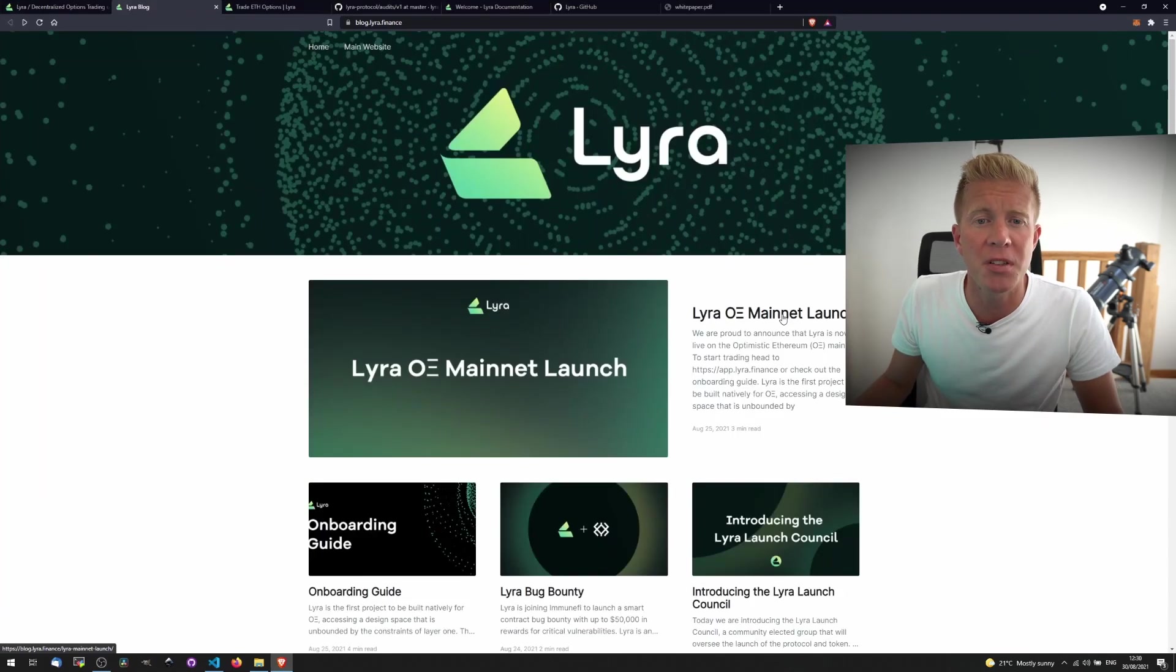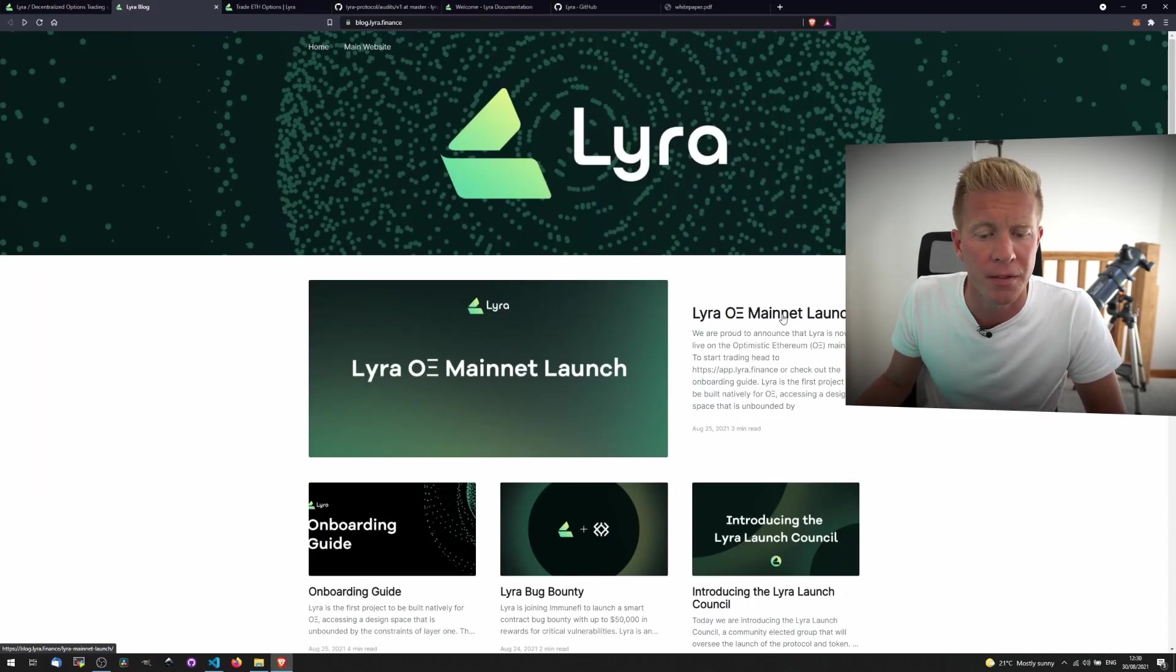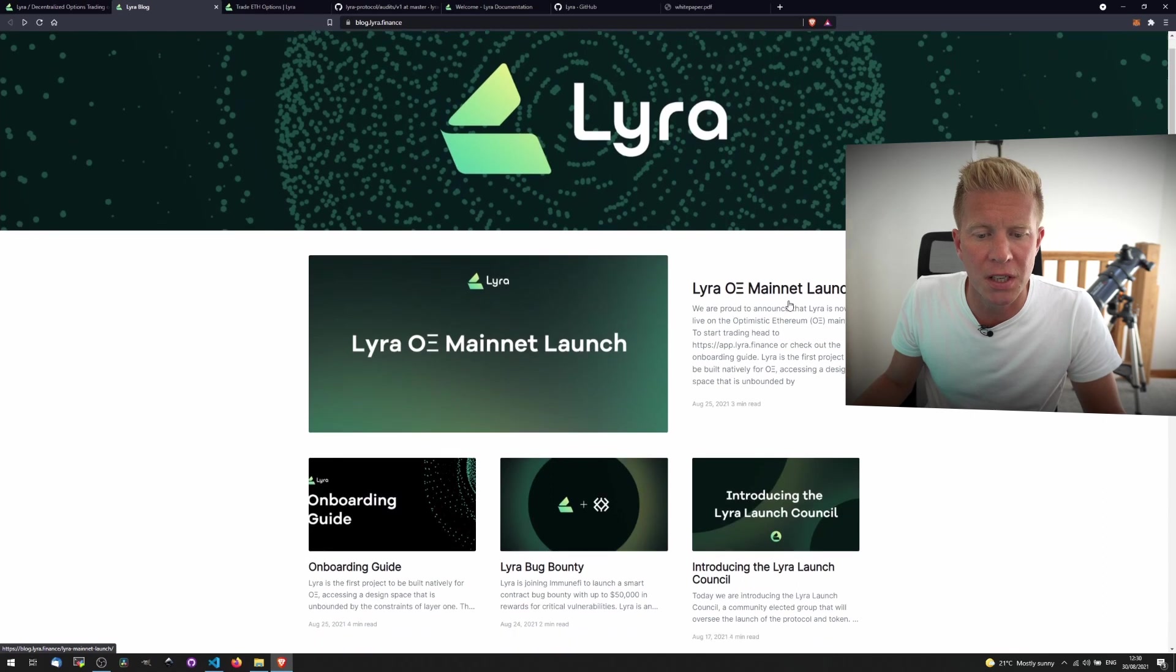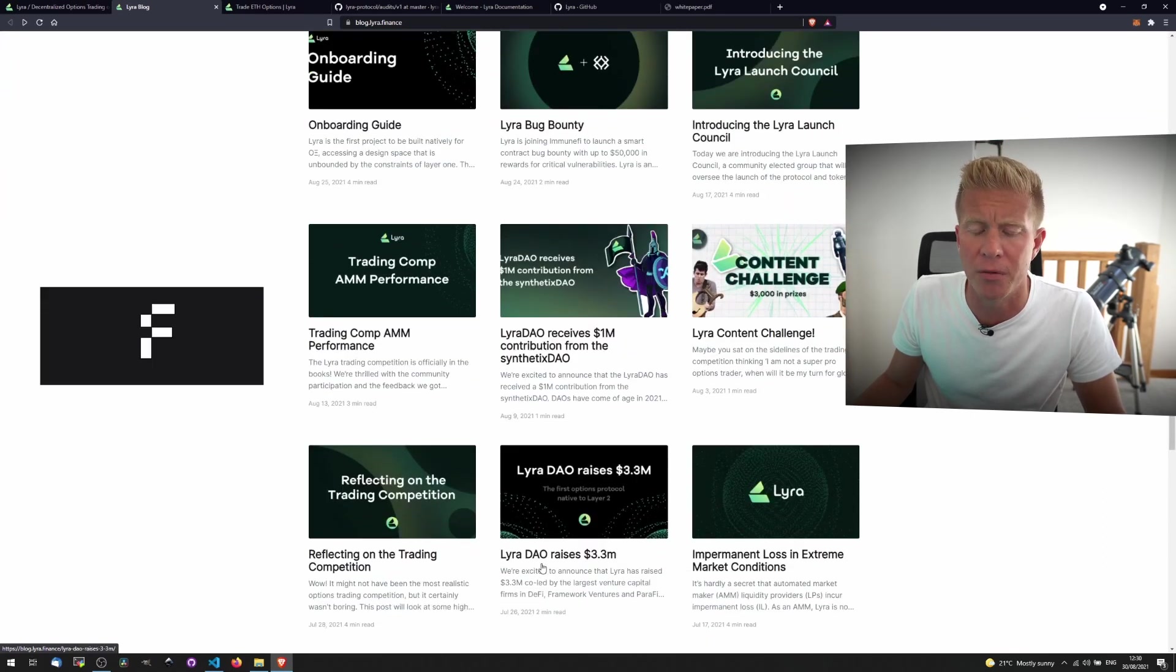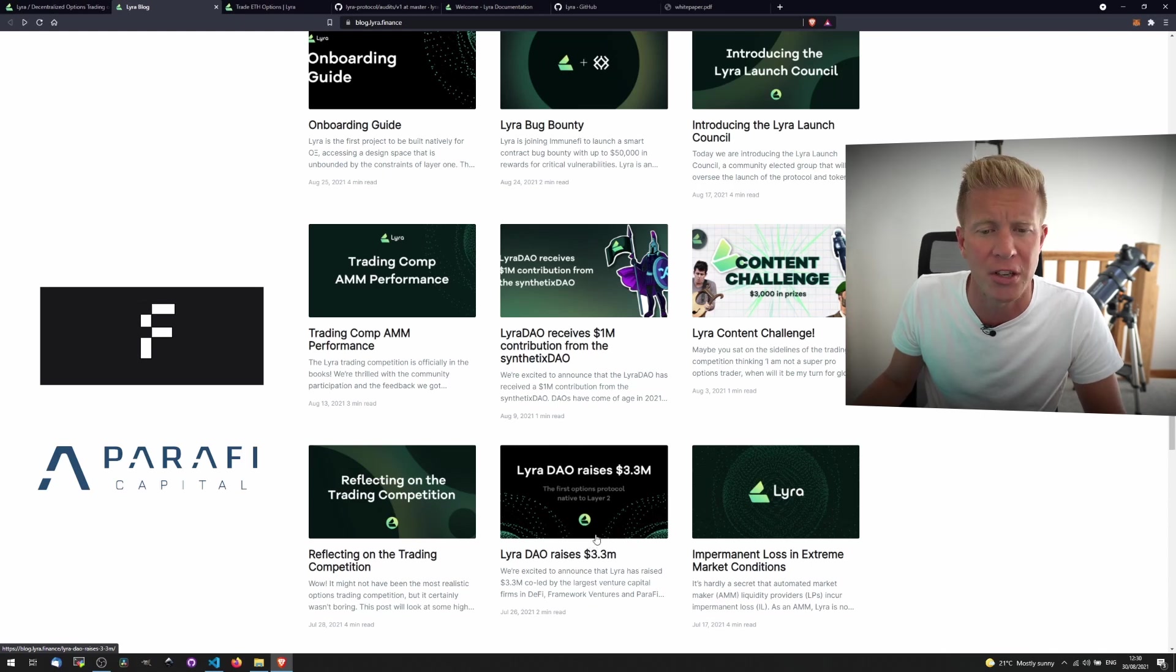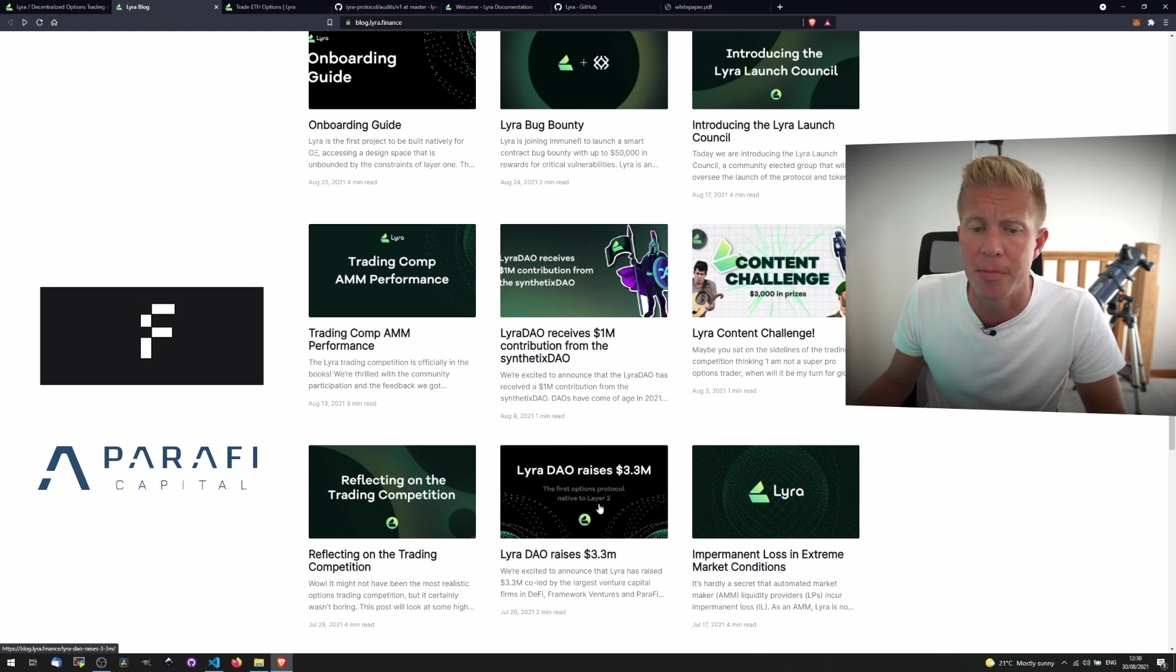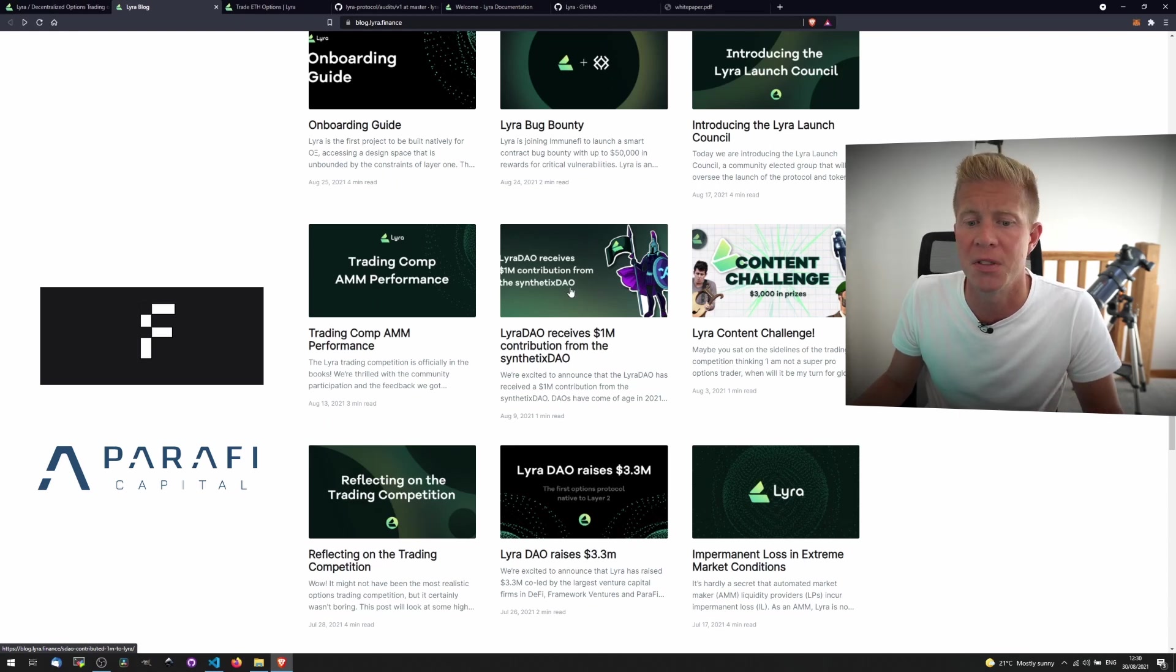If we jump into the Lyra blog we can see that they've recently announced their mainnet launch which just means the product's live. We can also see that they've received quite a lot of funding for their Lyra DAO. This was raised by Framework Ventures and Parifi Capital among a few other venture capital firms. They raised 3.3 million from them and also the Lyra DAO received 1 million contribution from Synthetix DAO.